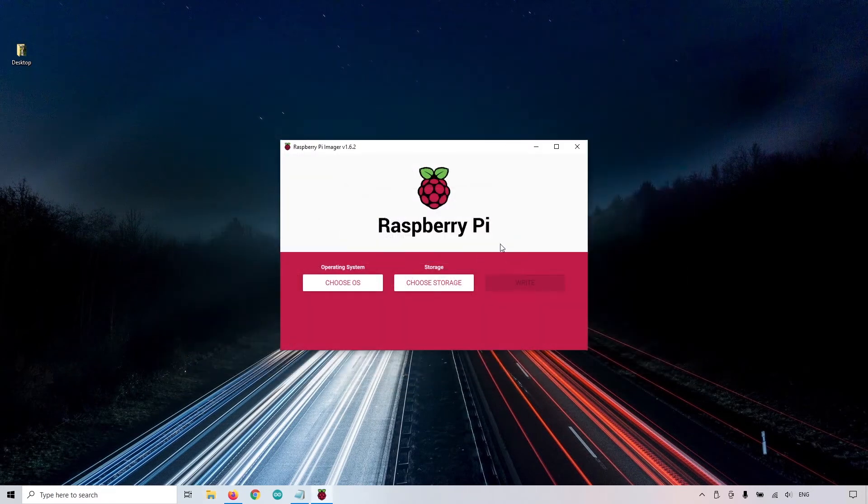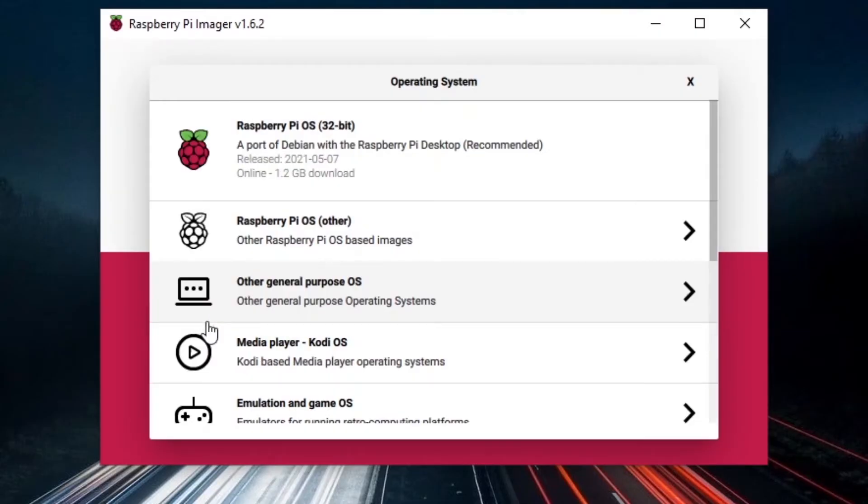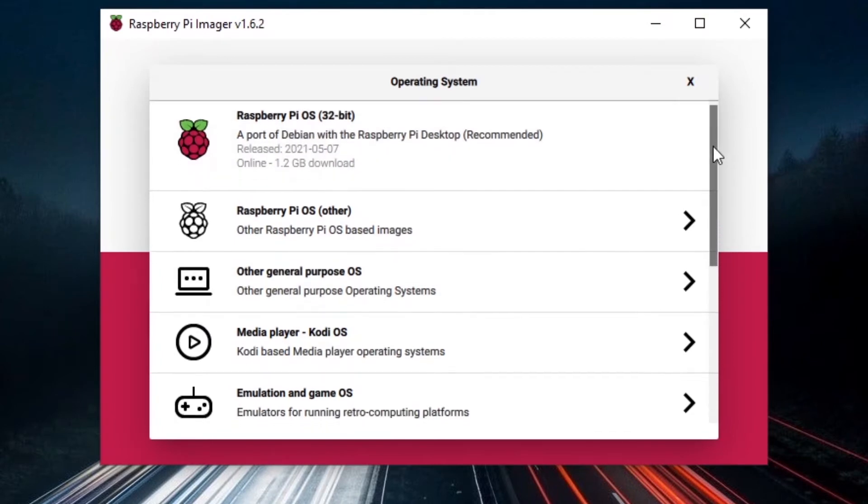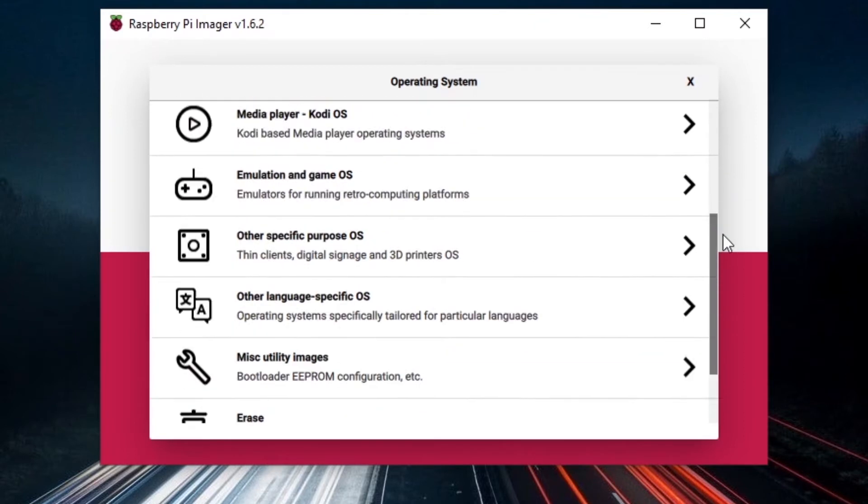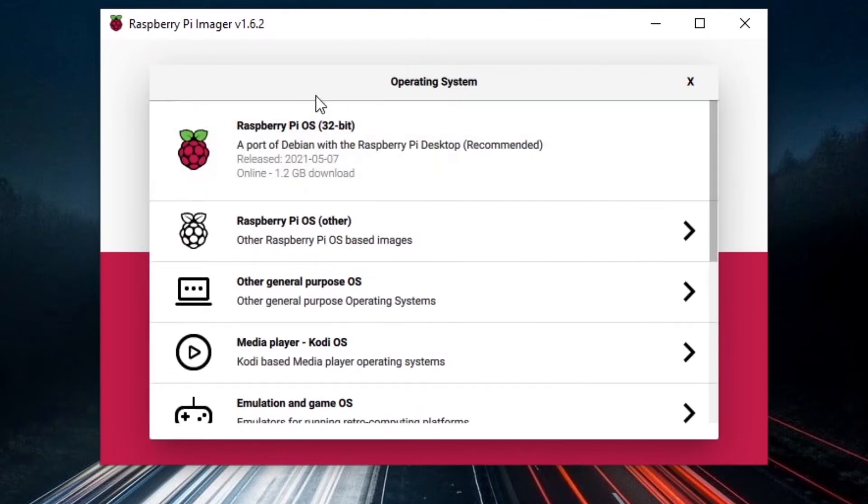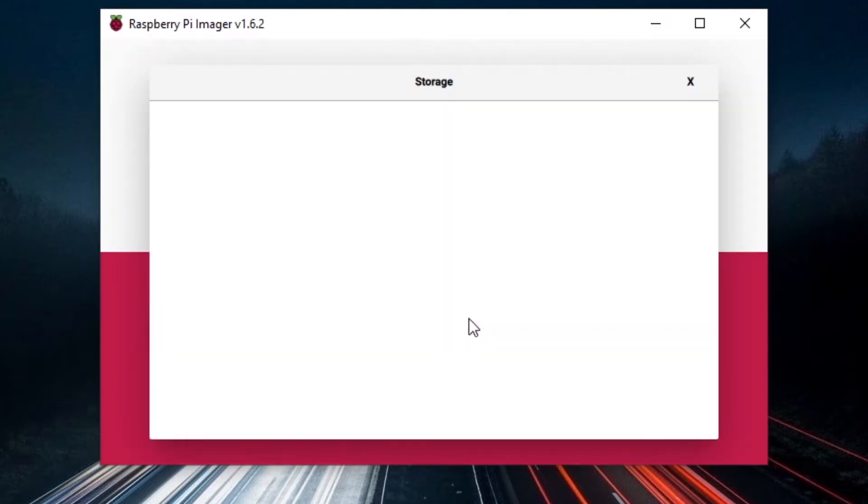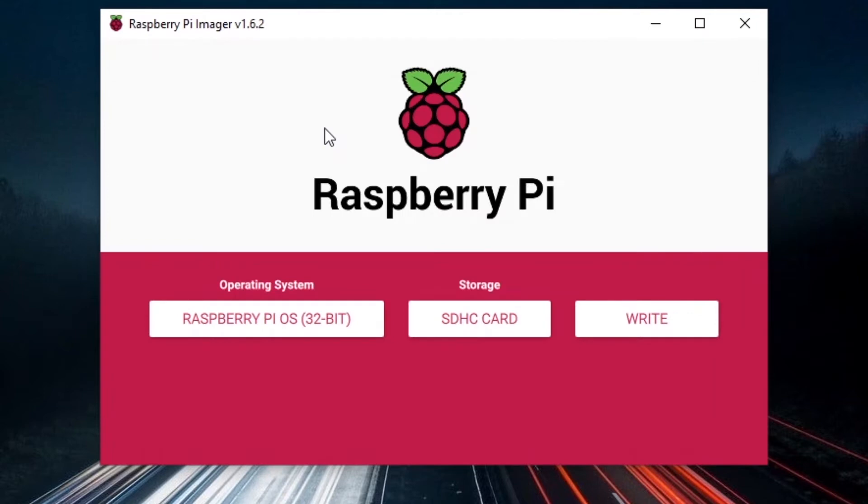Then on the Raspberry Pi Imager, you can click on choose OS, and you're going to choose the first one. Raspberry Pi OS, just choose the first one. You have many different OSes, but choose the Raspberry Pi OS, the standard one. And then on storage, you click on choose storage, and you should see your SD card here. So you click on your SD card, and before you click on write, actually...